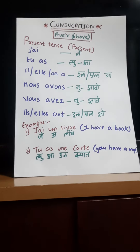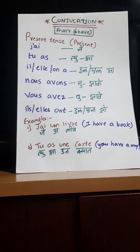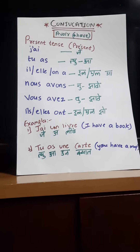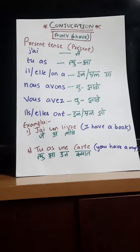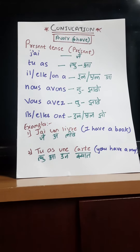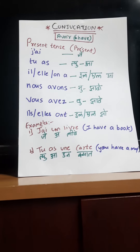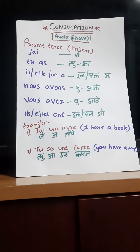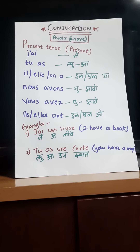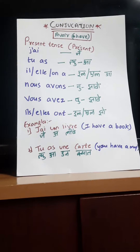Now we will see some examples. The first one is J'ai le livre, which means I have a book. The next one is Tu as une carte, which means you have a map.